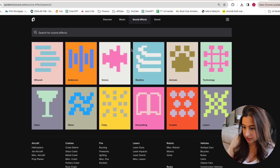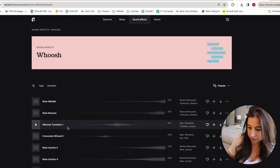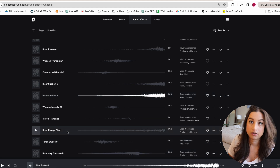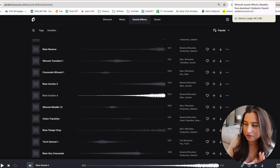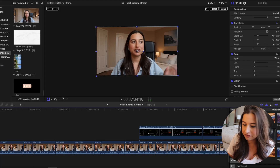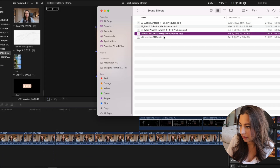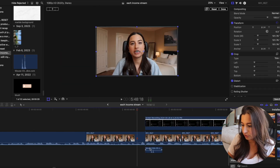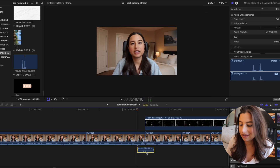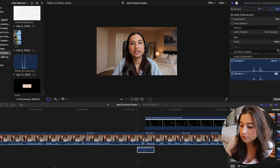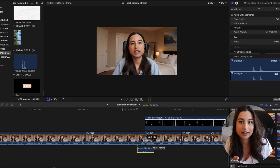On Epidemic Sound you can search for any sort of sound effect. I found some I liked and saved them to my external hard drive so I don't have to find them every time. For each screen recording, I add a mouse click because I feel like it grabs people's attention — if they're just listening, it signals there's something on screen they should look at.